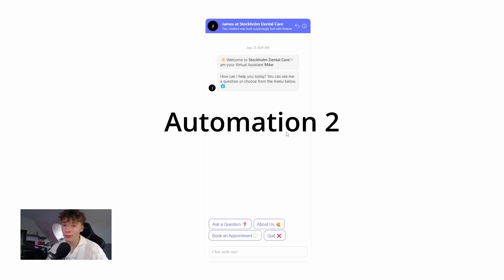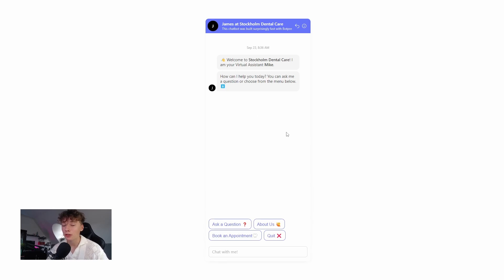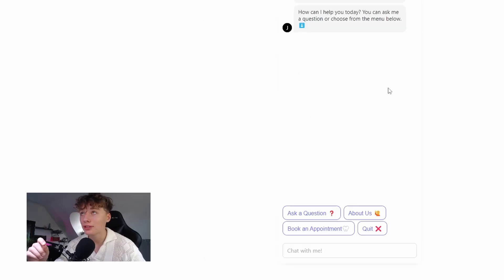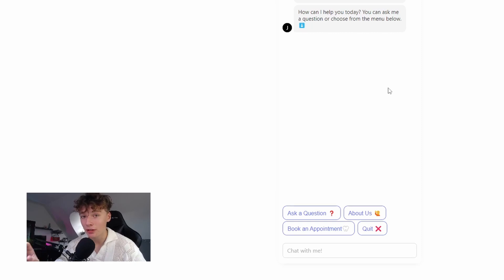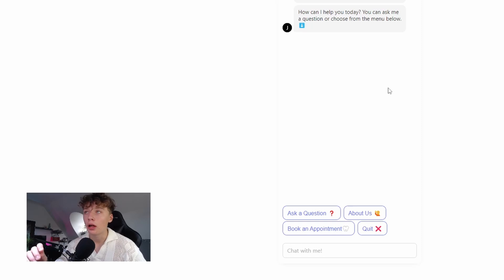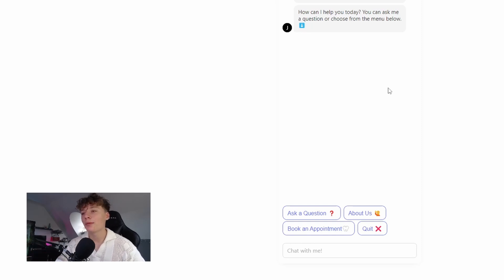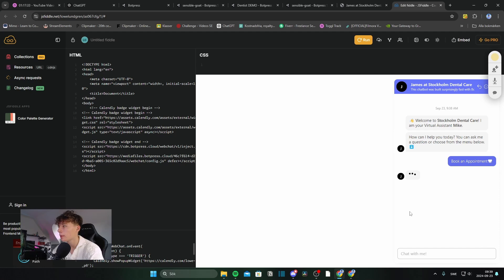The second automation is an appointment setting chatbot. And for this automation, I've used a demo for a dental clinic. And this is a made-up dental clinic located in Stockholm, which is the Swedish capital, if you didn't know. And I want to book an appointment.